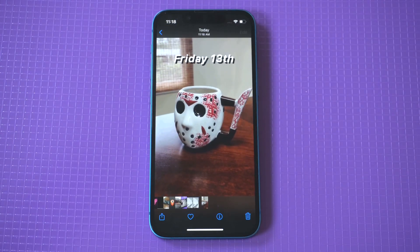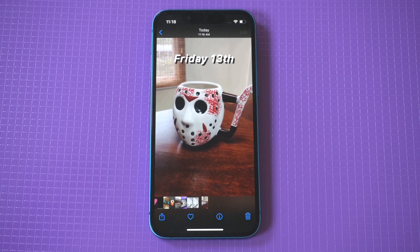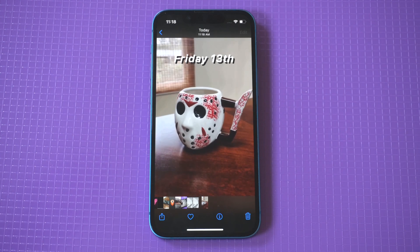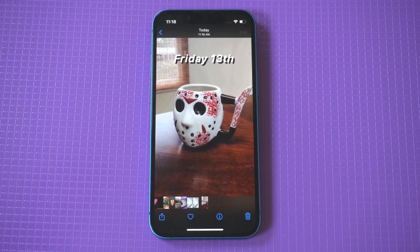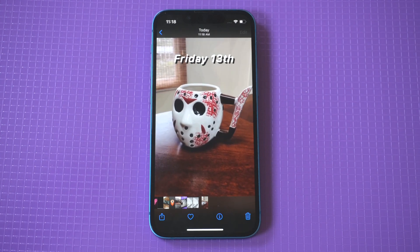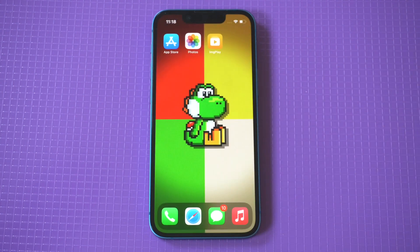All right, check it out right there — custom GIF with the Jason Voorhees. Anyways, I hope you guys enjoyed this tip. Obviously, we did this on the iPhone 13, but it'll work on any iPhone. Thanks for watching. We'll see you all in the next video.